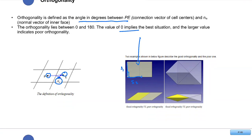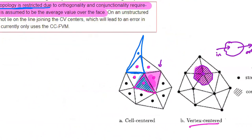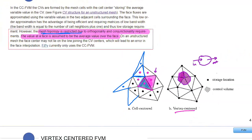If you have a skewed mesh element, that gives poor orthogonality. Going back to our discussion — if you're using the cell-centered method and your mesh generation is poor with high non-orthogonality, that will influence the location of the calculated variable and the flux value. It will affect your accuracy.